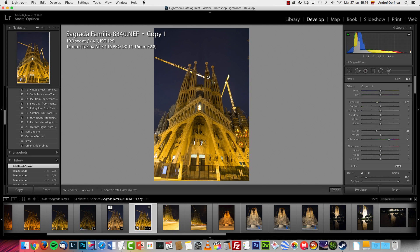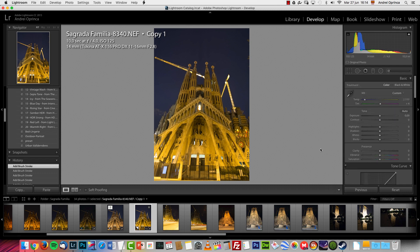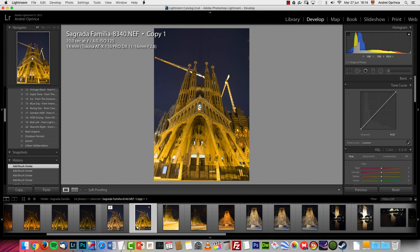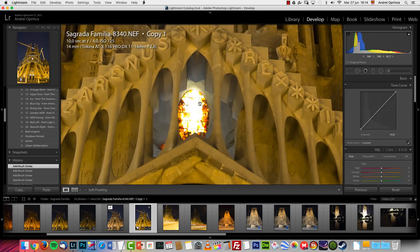You can also use the brush tool if you want to add even more light more selectively, like on specific places. Then just increase the exposure a bit, a bit more over here and over there. Next, let's deal with the color.